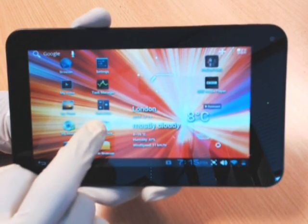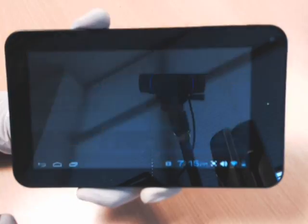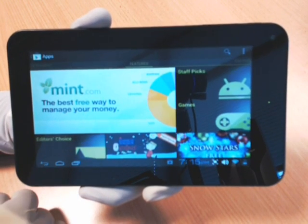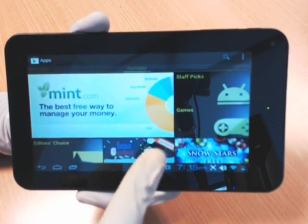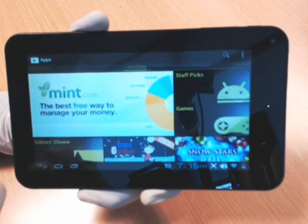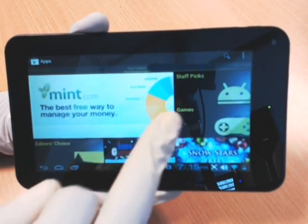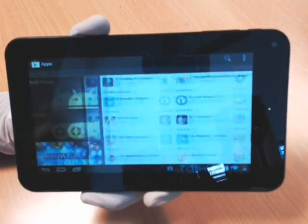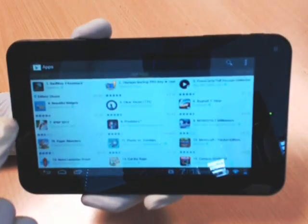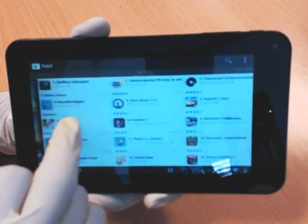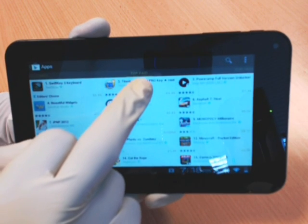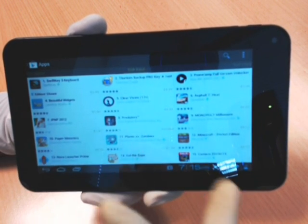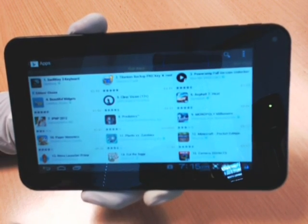If I select the Play Store icon on my tablet, it takes me straight onto the Google Play Store. What I want is to download a paid app. Along the top, you can see where it says Top Paid — this is just a list of all the top paid apps.